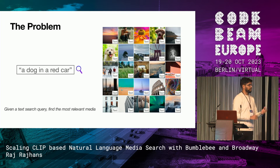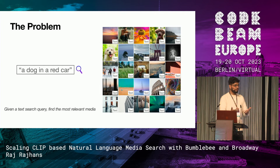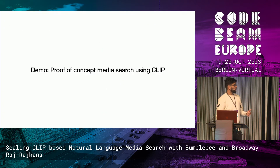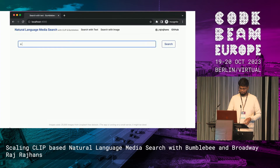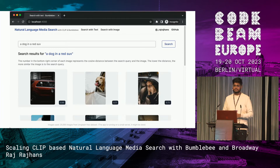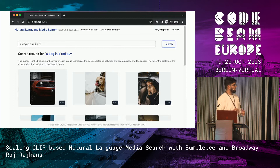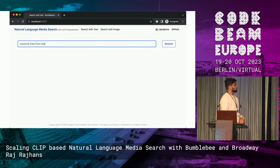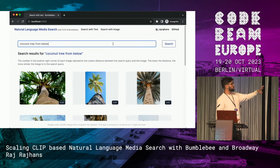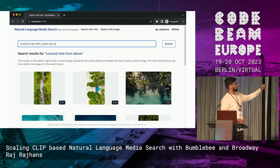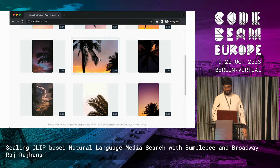That is the exact problem we are trying to solve. We want to describe the kind of media we want, and we should be able to get the most relevant media for our text search query. So this is where I show you a demo of a POC media search that I've built. Let's try the same search: a dog in a red SUV or a car. You can see that we got the exact image that we wanted. The images used for this demo are 25,000 images from Unsplash — Unsplash provides a free dataset that you can play around with for research. Let's try a few more queries. For example, 'coconut tree from below' — it got what we wanted. The most relevant image is exactly coconut tree from below. If we do 'from above', that's again what we get. And finally, let's try 'a coconut tree with a pink sky in the background' — again, it kind of got what we wanted.